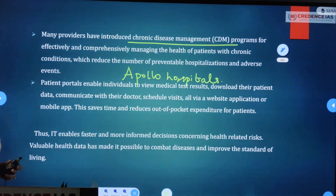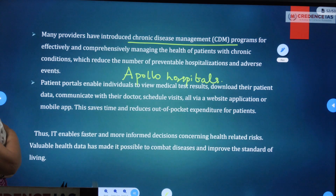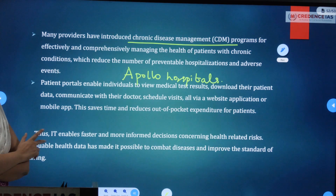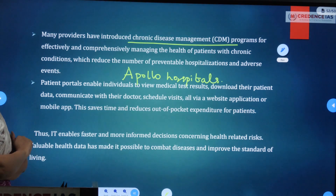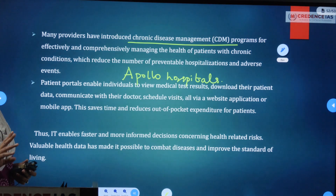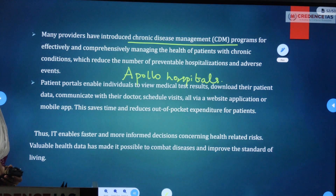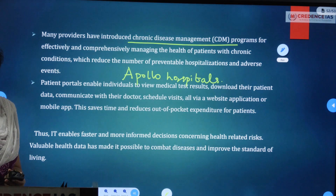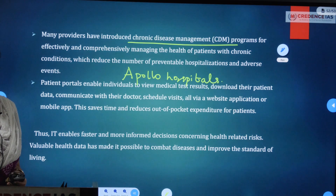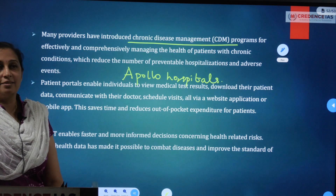Patient portals enable individuals to view medical test results, download patient data, communicate with doctors, and schedule visits via website, application, or mobile app. This saves time and reduces out-of-pocket expenditure for patients. In general, the role of IT in human health increases the standard of living, saves time, and reduces distance traveled.